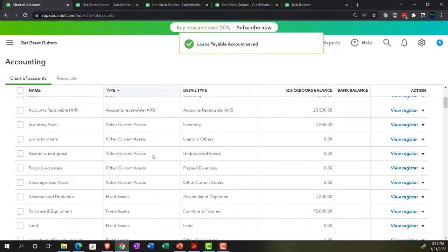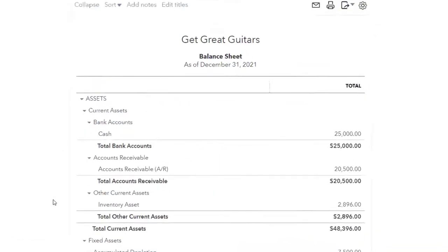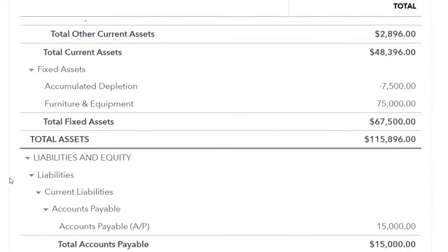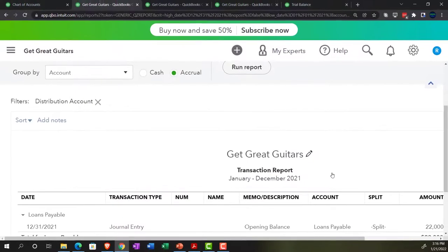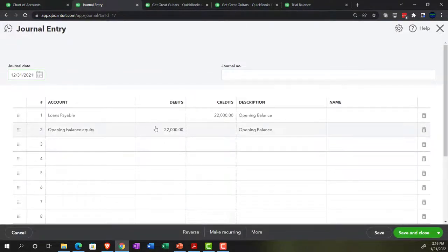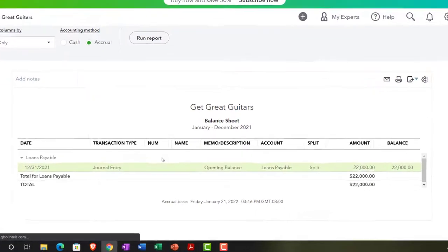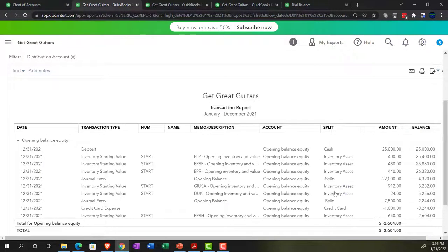Going back to the balance sheet and refreshing — the loan payable now shows up under liabilities. Drilling down confirms it was entered with a journal entry, since there's no specific form directly tied to a loan payable. The other side went to opening balance equity for the $22,000.